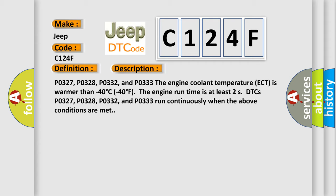P0327, P0328, P0332, and P0333 run continuously when the above conditions are met.